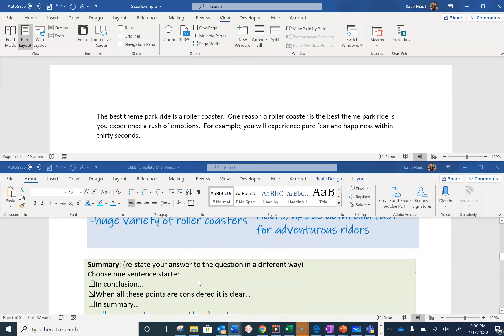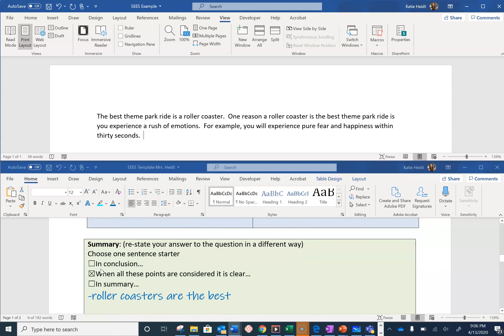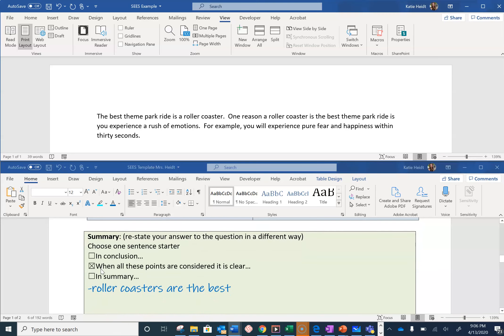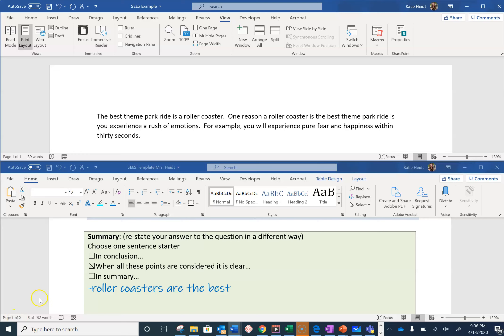Remember, your last S is a summary statement. When you have written your summary sentence, you are done. Today, I would just like you to write your paragraph. You do not need to edit your paragraph today. We will be editing our paragraphs tomorrow. Please screenshot your paragraph and upload it to Seesaw so I can see your progress.